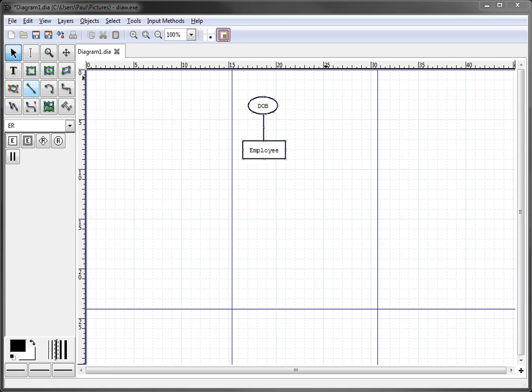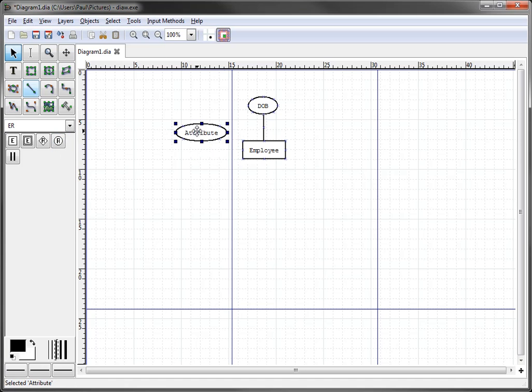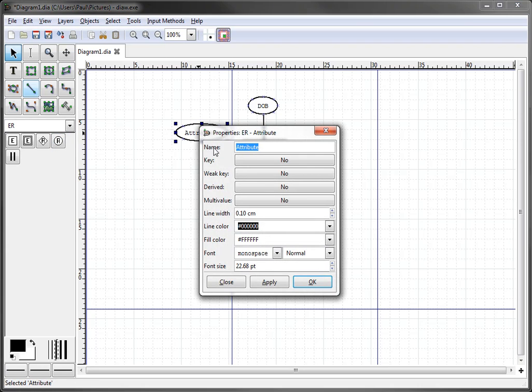In this tutorial we're going to create a composite attribute for the employee name. Again, we select the attribute figure in the menu item, drag over there, click on our screen, and change it to ename.